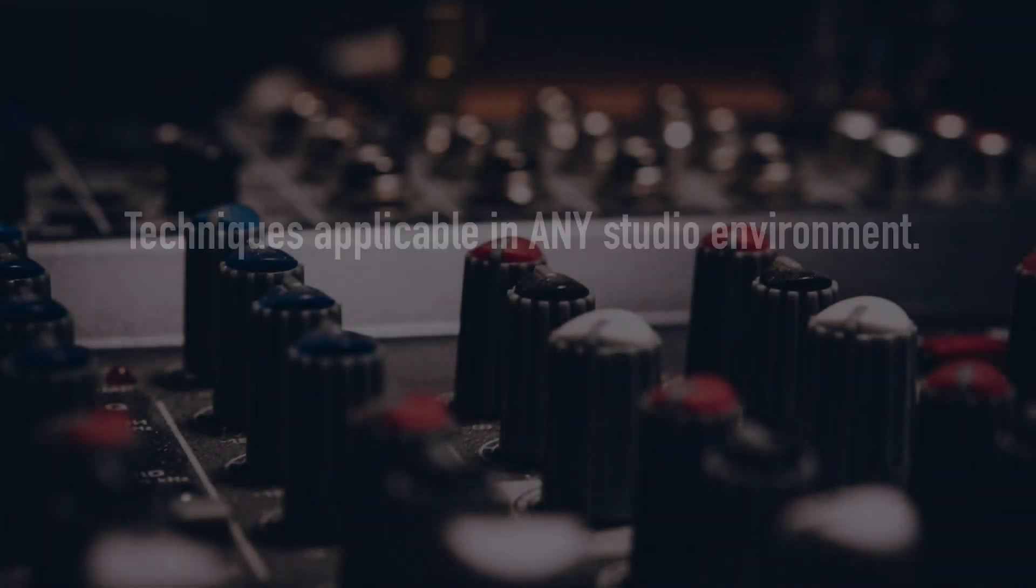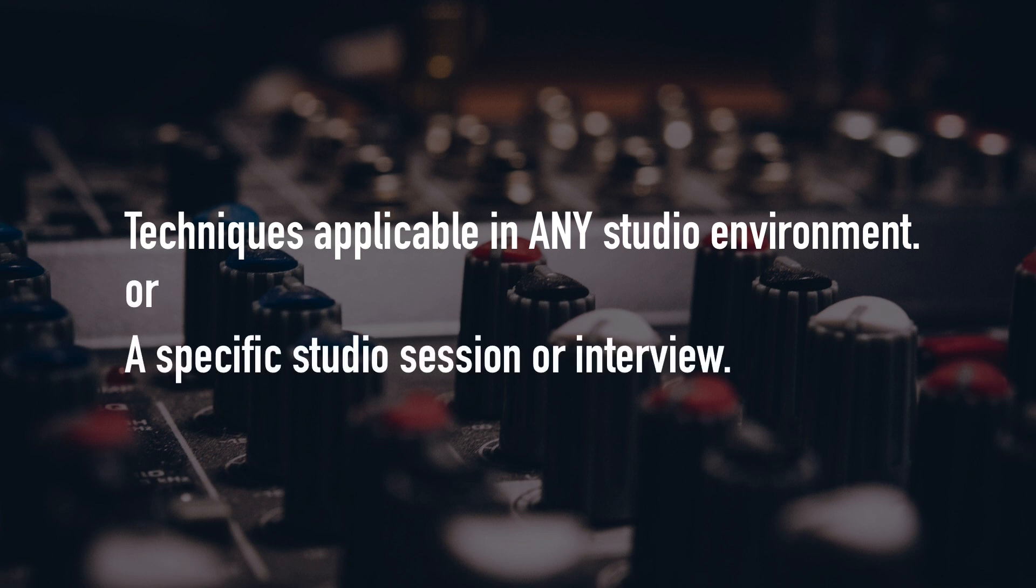AudioFusion can teach you to understand techniques that will be applicable in any studio environment or it can prepare you for a specific studio session or interview.